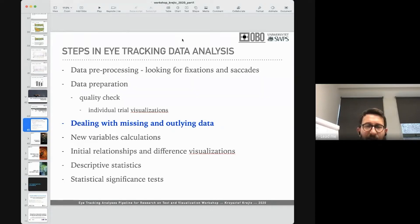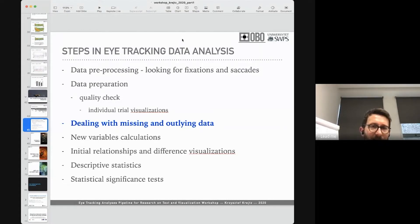OGAMA stands for Open Gaze and Mouse Analyzer. I like this software because it has implemented all or most of the algorithms for finding basic types of eye movements, and it does great visualizations, helping us in these first steps of data pre-processing.